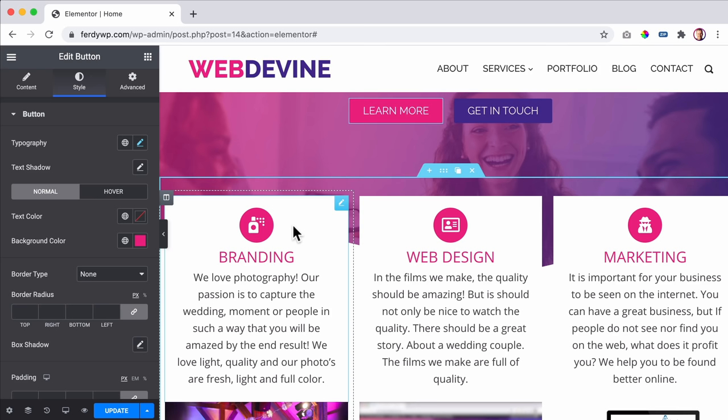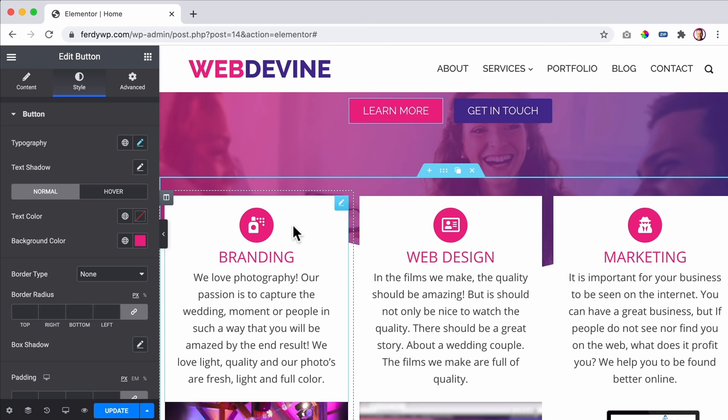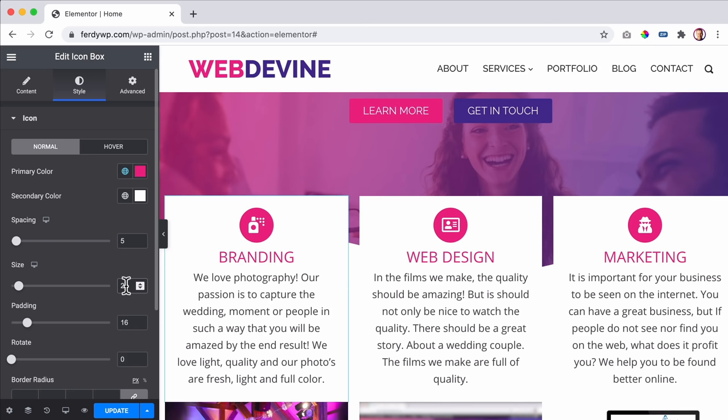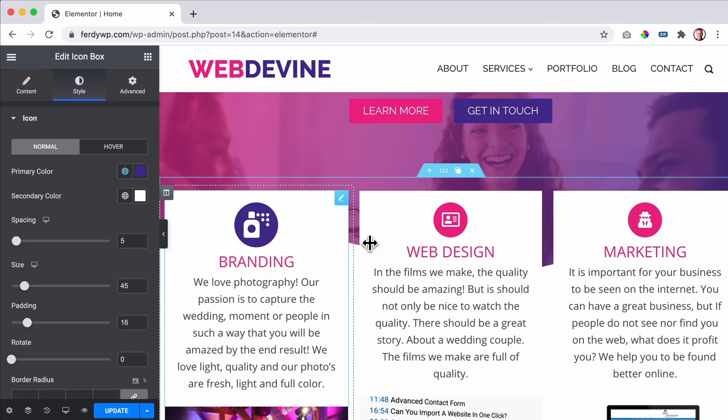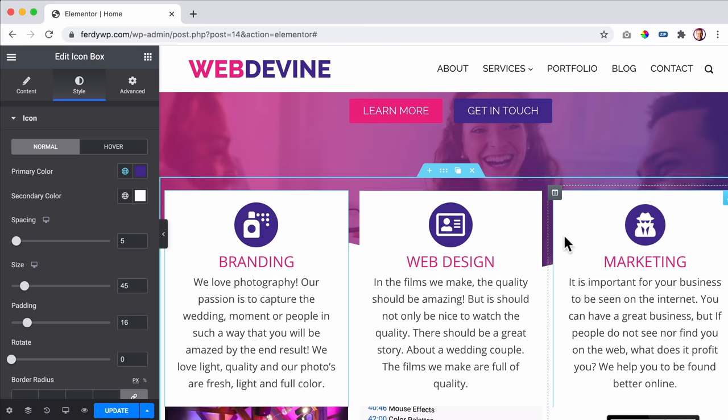I want to make this icon a little bit bigger. I go to the style, increase the size, and give it a different color. But then I need to do the same for the next icon. So instead of doing it again, I right-click, copy style, and paste the style. The icons remain the same but the color and size change - that's what you can do with the Elementor page builder.